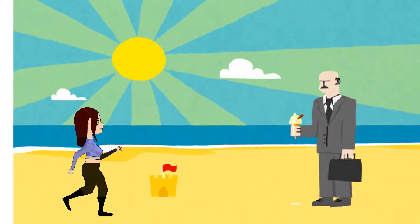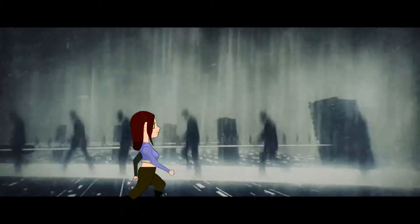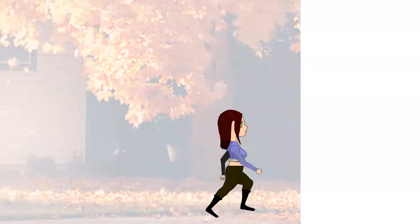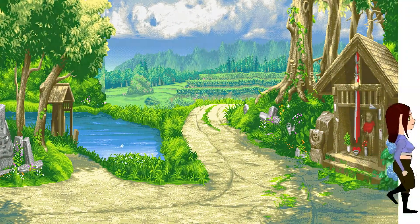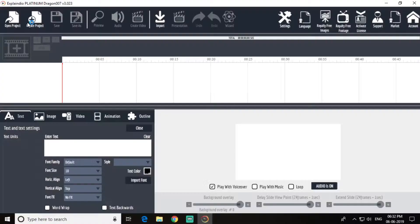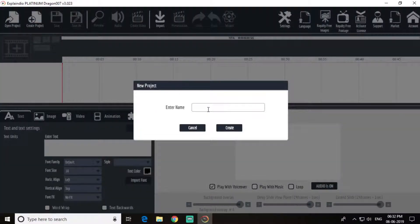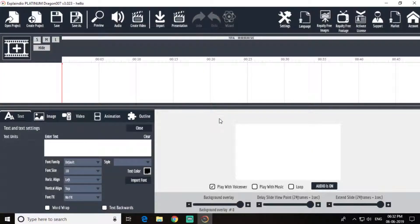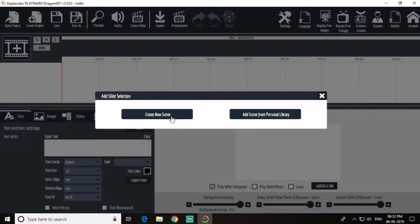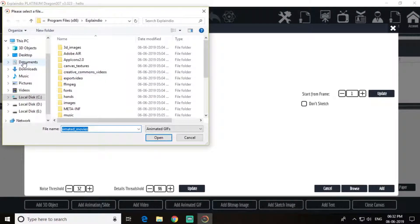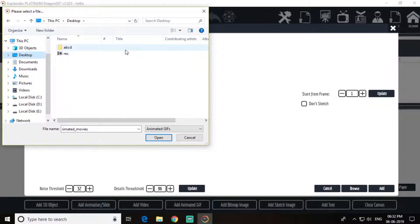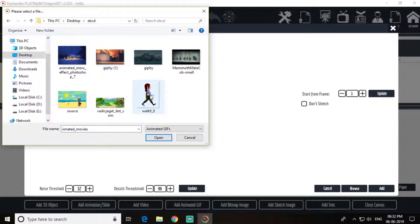Hey, what is up guys, welcome to another episode of Explendio. In this video I am going to show you how you can make a weather changing animation. So let's start. First create a project — I will name this 'hello' and create. Create a new scene.